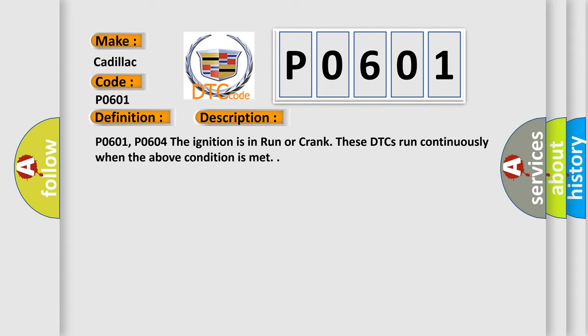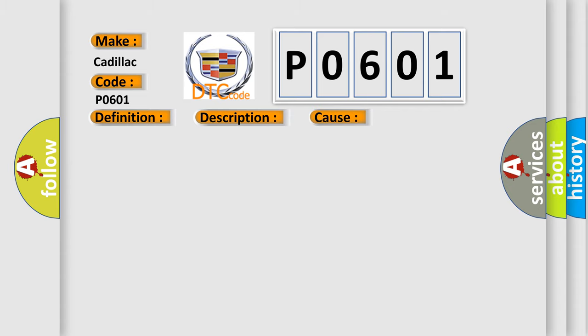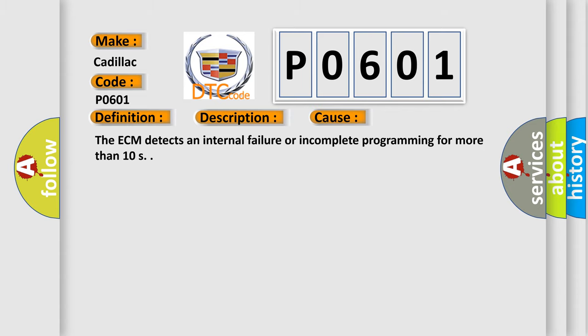This diagnostic error occurs most often in these cases: The ECM detects an internal failure or incomplete programming for more than 10 seconds.